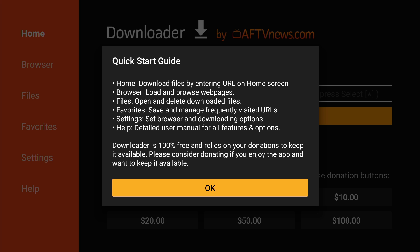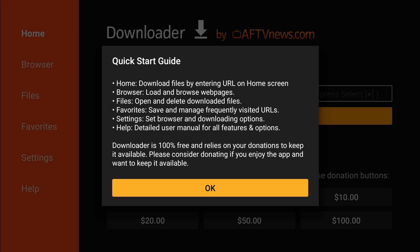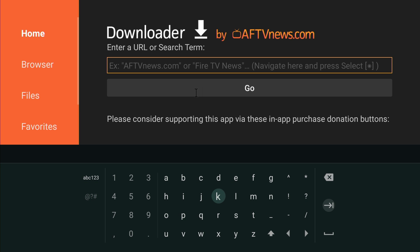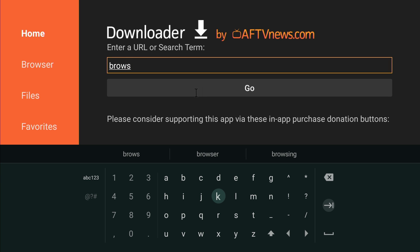Gonna allow it. Okay, now I gotta type in the URL. We need to get a browser, so we're gonna type in browser. Send Anywhere works for any Android device, including your Fire Stick, your Amazon Fire TV devices. I mean, they are Android devices as well. So browser.aftvnews.com, so it's just like that.